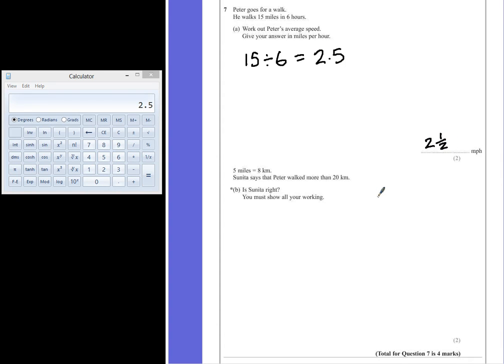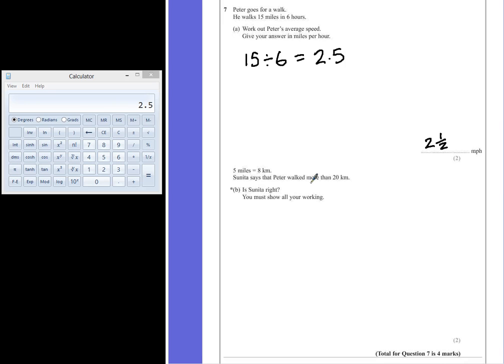5 miles is equal to 8 kilometers. Sunita says that Peter walked more than 20 kilometers. Question B is asking, is Sunita right? And we have to show all our working to prove our answer to get our two marks.